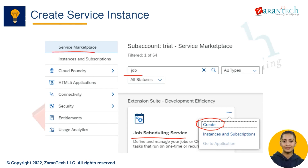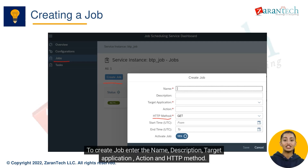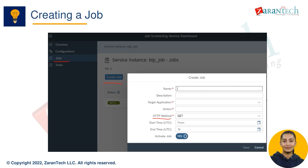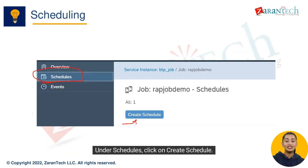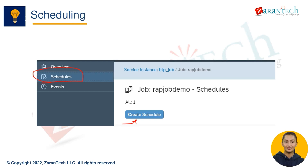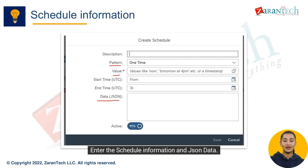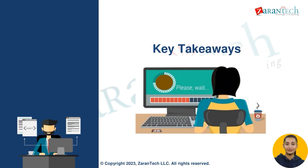The image shows the method to create a service instance for BTP job scheduling. To create a job, enter the name, description, target application, action, and HTTP method. Under schedules, click on 'Create Schedule'. Enter the schedule information and JSON data.